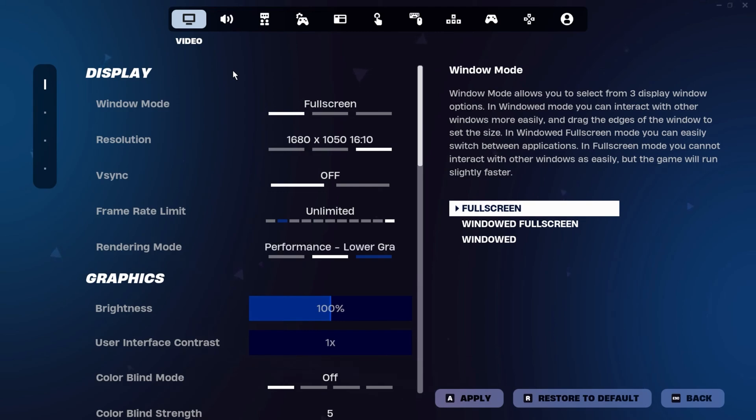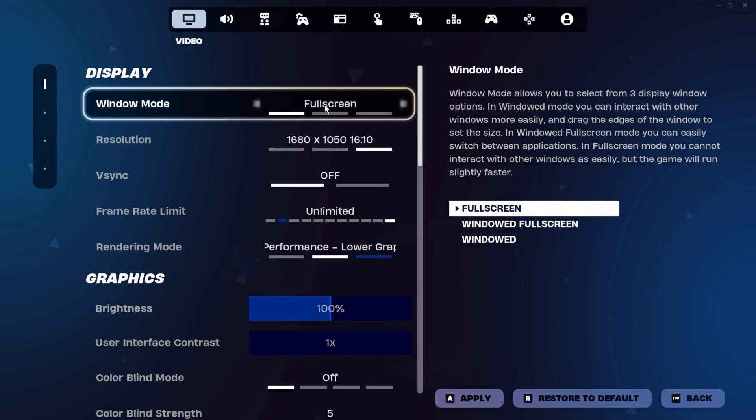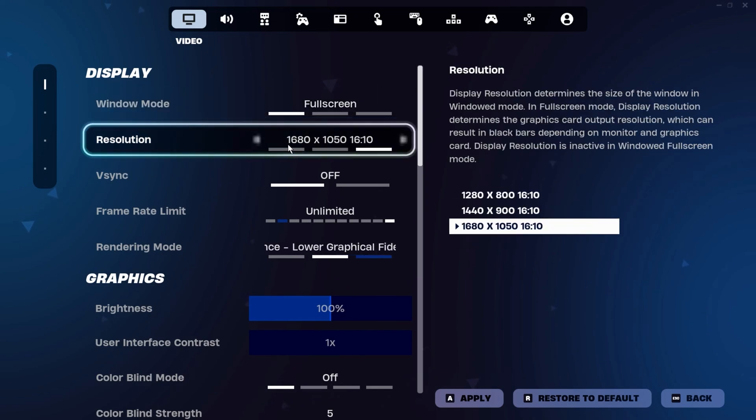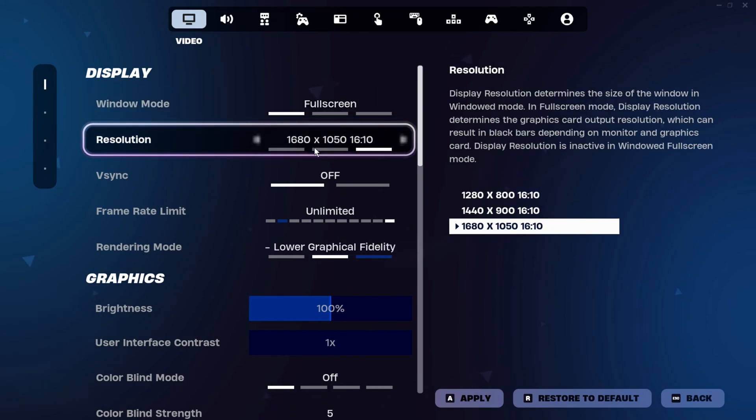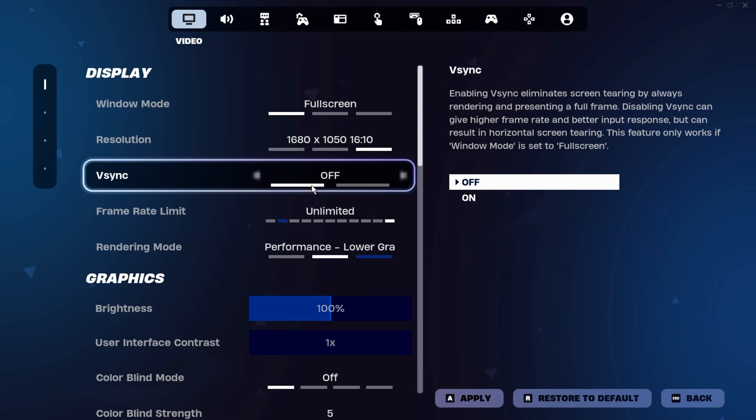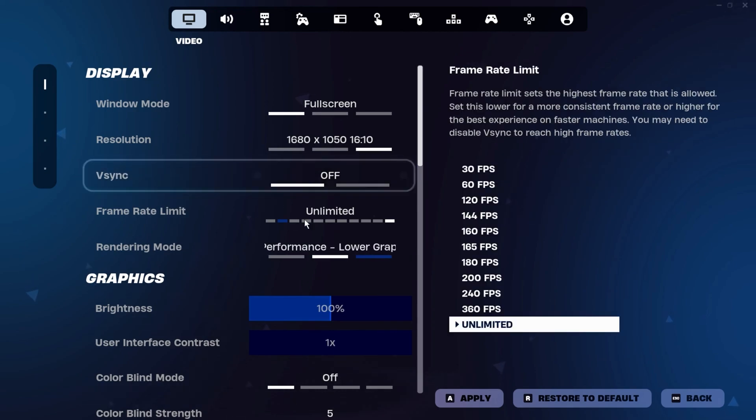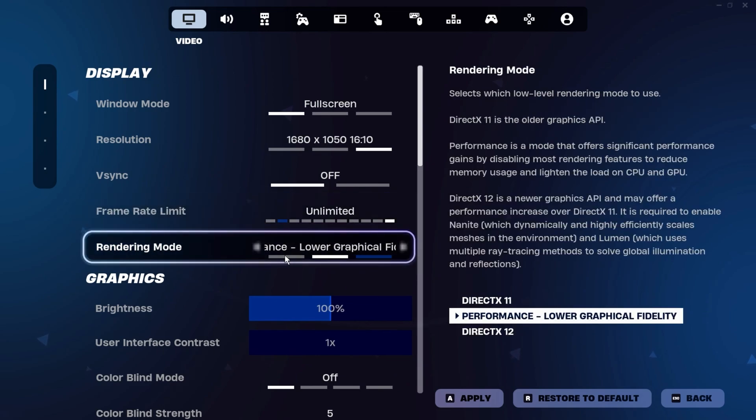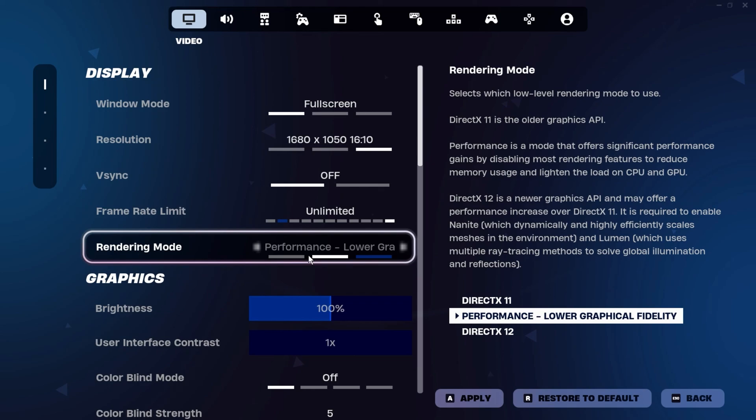Open your Fortnite in-game settings. Make sure your Window Mode is set to full screen, as this is crucial to avoid any issues. For the resolution, keep it set to your native one for now. Don't change it just yet. Turn off V-Sync, and for the frame rate limit, you can either set it to Unlimited or match it to your monitor's Hertz or Refresh Rate. Next, set the Rendering Mode to Performance. This will lower the graphical quality but help increase your FPS.